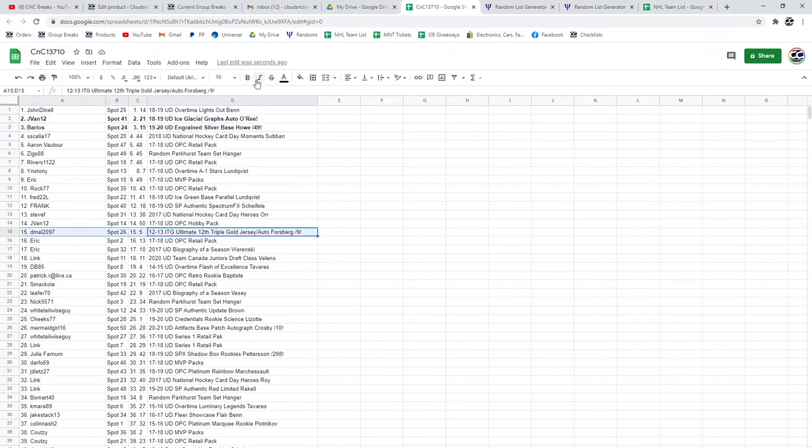The Forsberg Jersey auto out of nine goes to D. Maul, congrats.